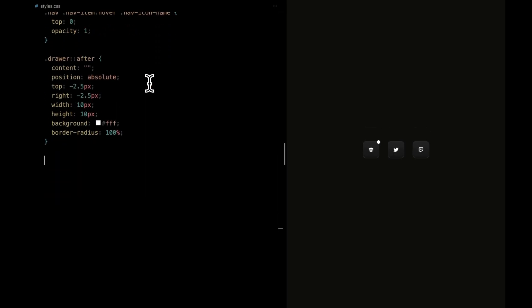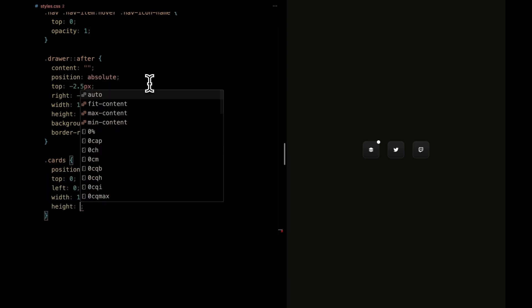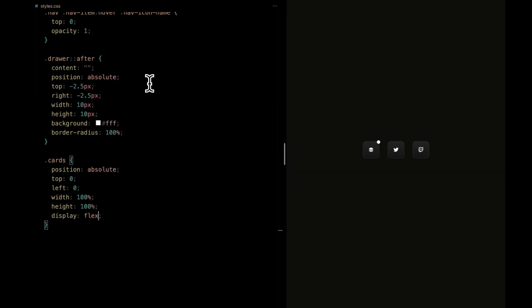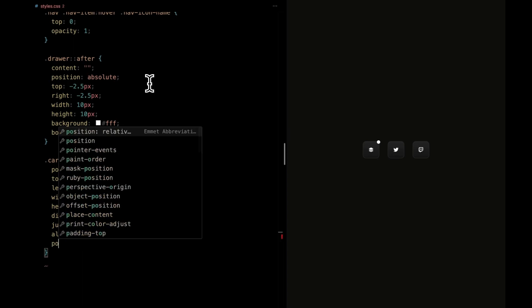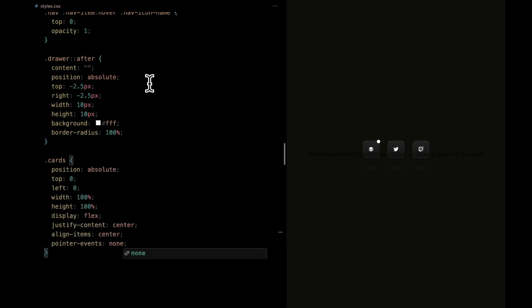Turning our attention to the cards, it's all about precision placement. Positioned absolutely at the top left corner, it takes up the entire viewport. We're employing Flexbox's magic for centered content, both horizontally and vertically. For now, we will set pointer events to none.